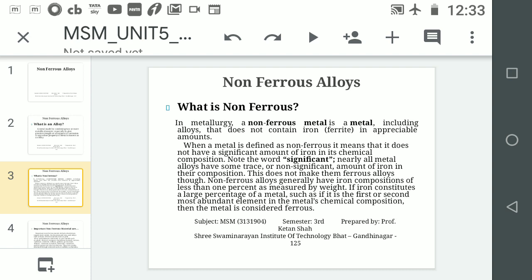Nearly all metal alloys have some trace or non-significant amount of iron in their composition; this does not make them a ferrous alloy. The iron content is very low, so it cannot be called a ferrous metal. To simply check ferrous or non-ferrous, bring a magnet close to the metal: if the metal is attracted by the magnet, that is ferrous metal; if not, that is non-ferrous metal.